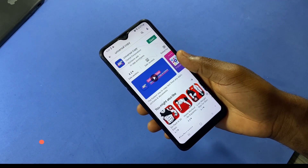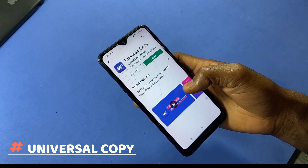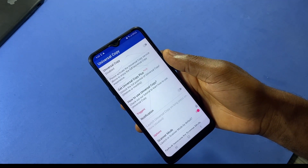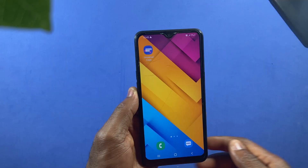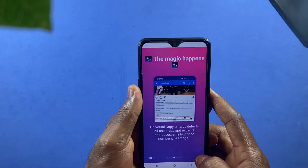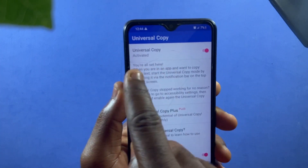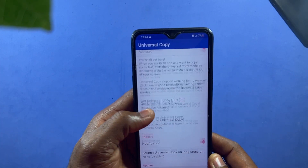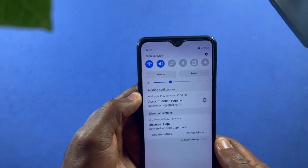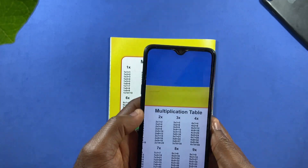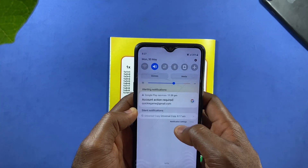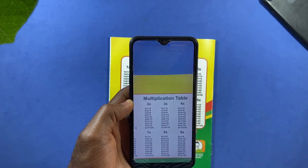Universal Copy is another app to check out. With this app you'll be able to copy text from apps that won't let you, or copy text from pictures and even documents. Make sure you allow all permissions to the app for it to function fully. You should see 'activated' displayed. Then tap on the switch to enable notifications as well. Once done, open up any image you'd like to copy text from and swipe down the notification drawer and select Scanner Mode.